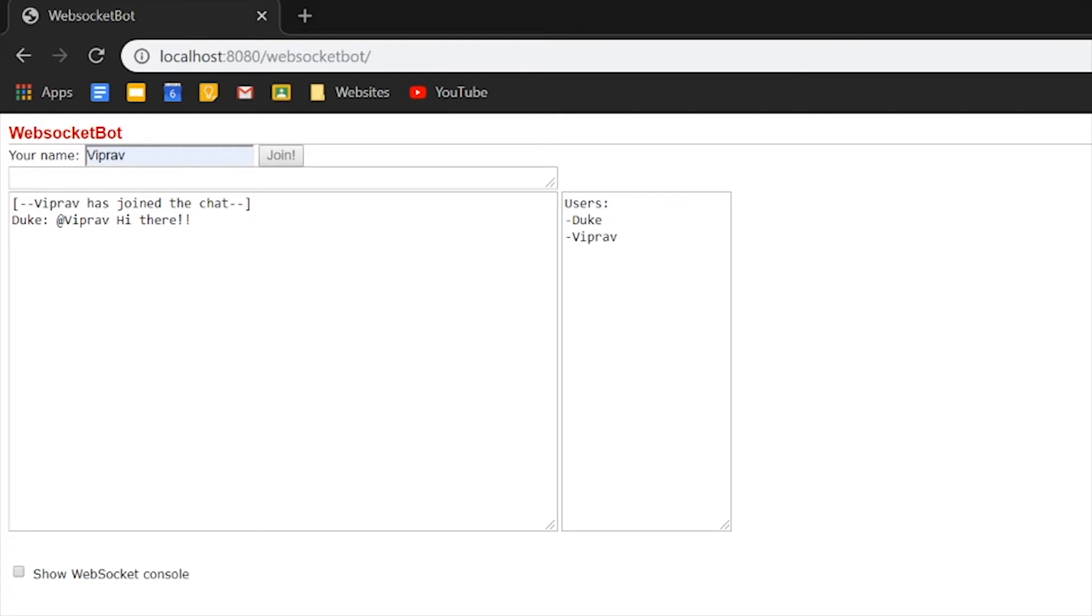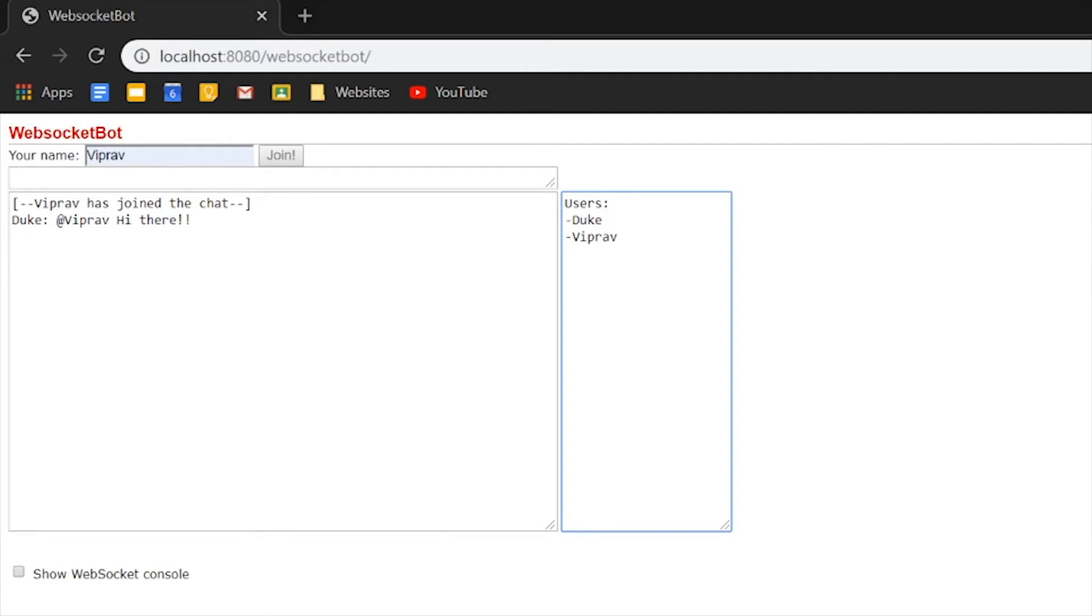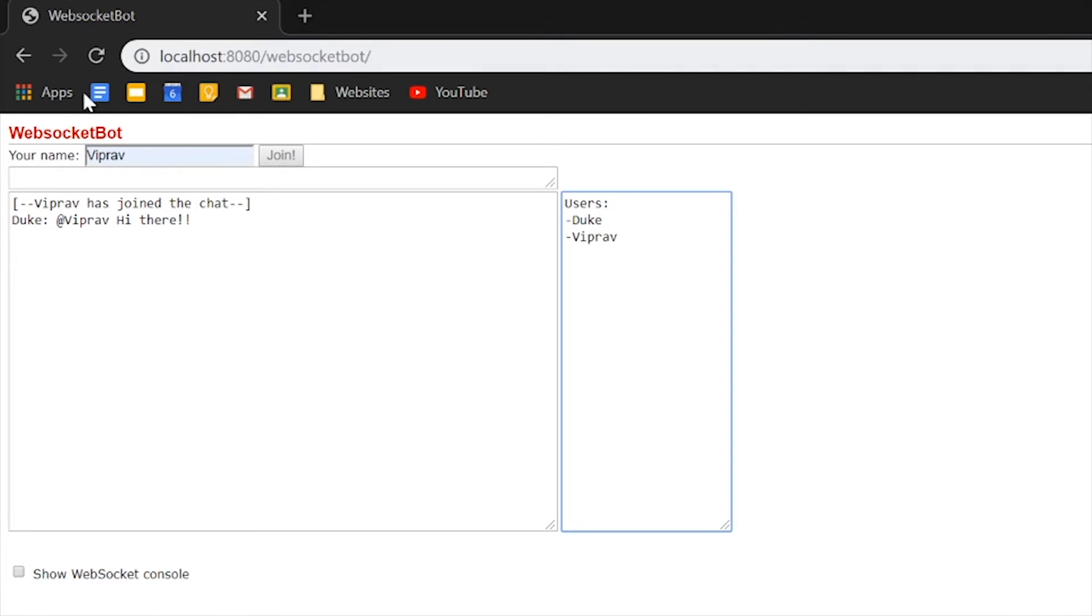And you can see that it says Viprav has joined a chat and Duke, which is our computer, is telling us, hi there. And you can see the users that are currently inside this WebSocket bot. Let's try out a few things.